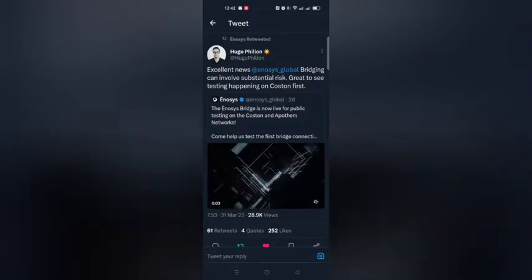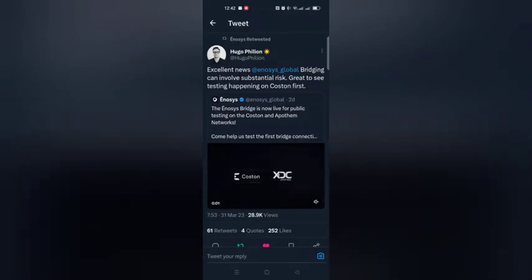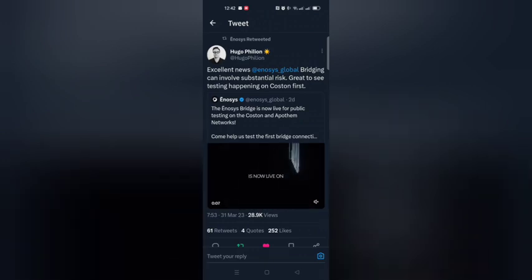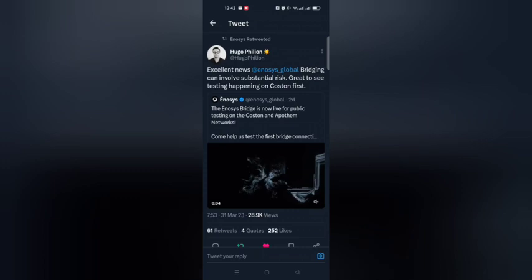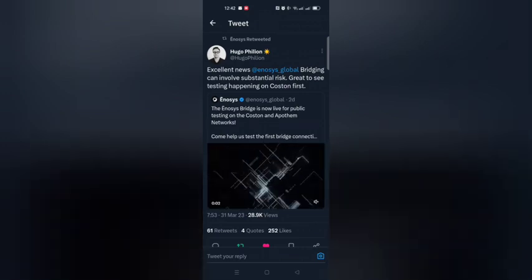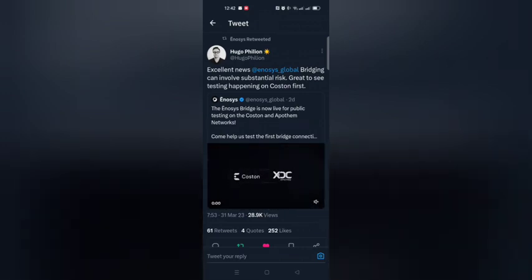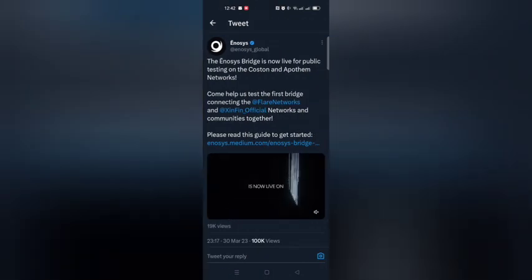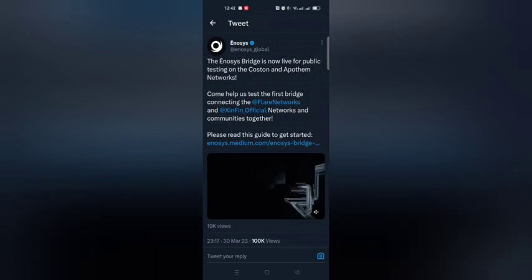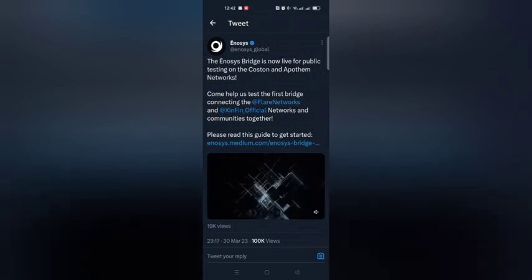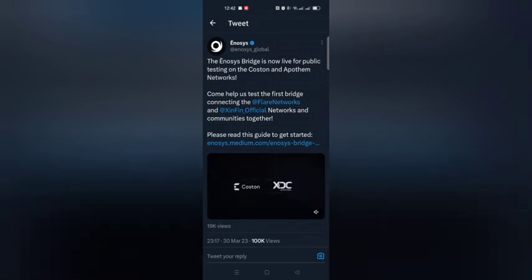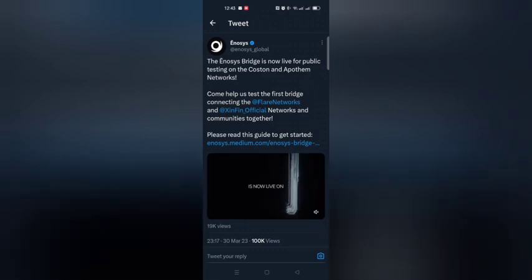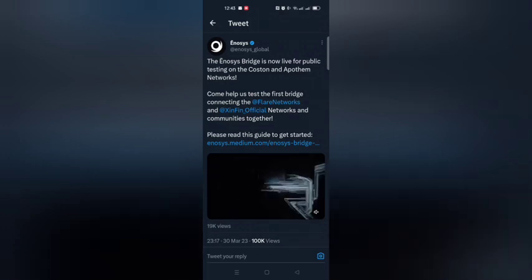We have some awesome news here from the CEO of Flare Networks, Hugo Filian. He says: 'Excellent news, Enosis Global. Bridging can involve substantial risk. Great to see testing happen on Costin first.' This is in regards to the Enosis team, who have managed to successfully bridge the Koston and Apotho networks, which is Flare Networks and XDC, also known as ZINFIN. They say: 'Come help us test the first bridge connecting Flare Networks and ZINFIN networks and communities together.'